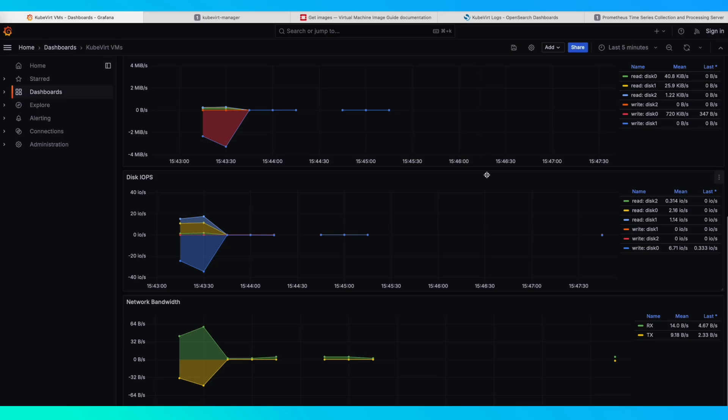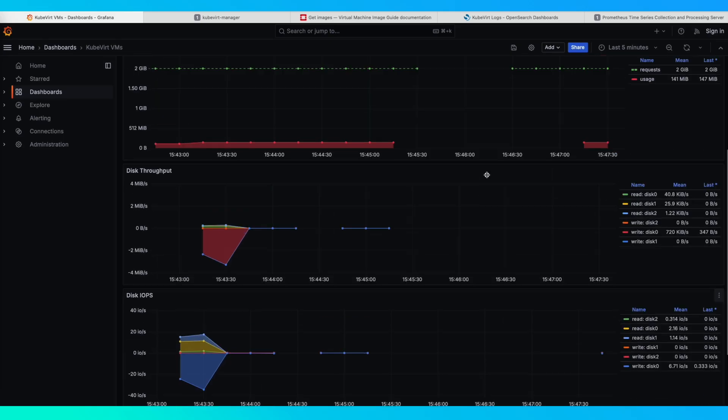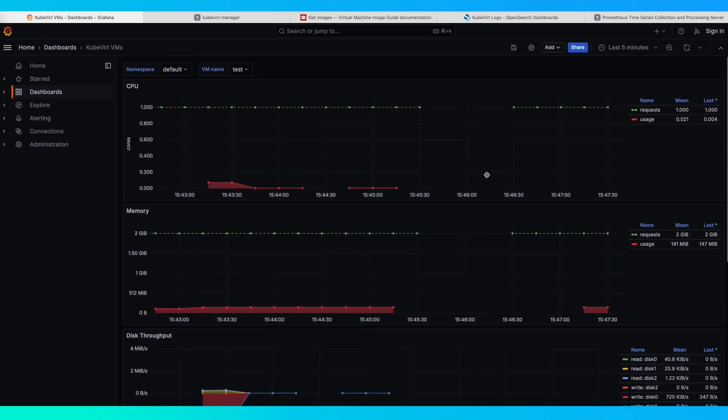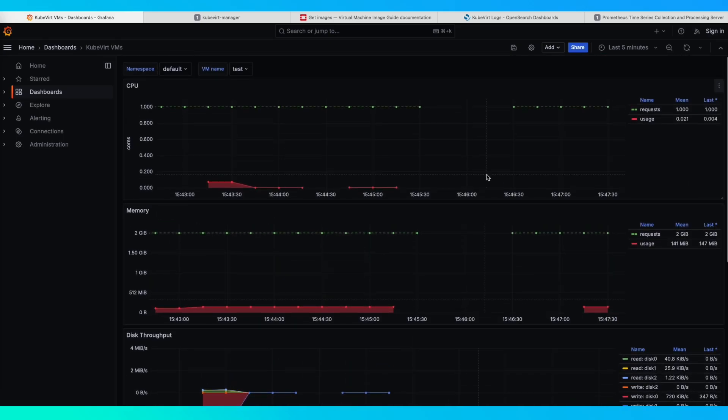You can see some gaps in the data that happened when we migrated the VM and when it was powered off.